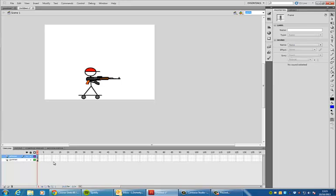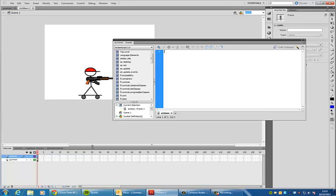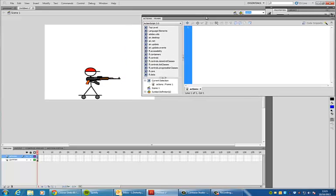I'll right click and go to actions. I've got, you can see blank actions. So the first thing you need to do is, if you've got more than one frame, you need to tell it to stop and be brackets and your semicolon.